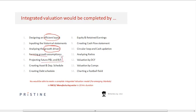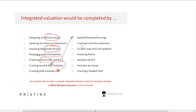We project the complete P&L and balance sheet — that includes the asset and depreciation schedule, the debt and interest schedule, and the equity and retained earnings schedule. Once you have all the schedules in place, we cover how to create the cash flow statement.